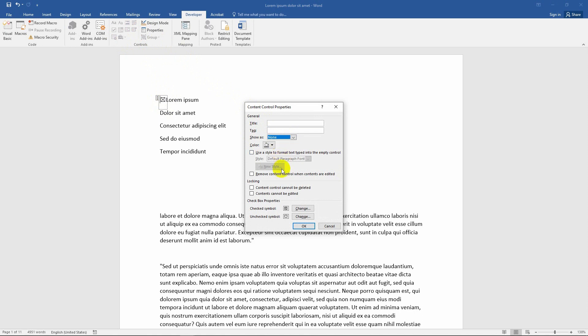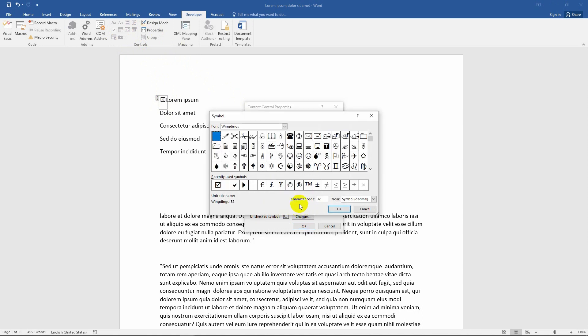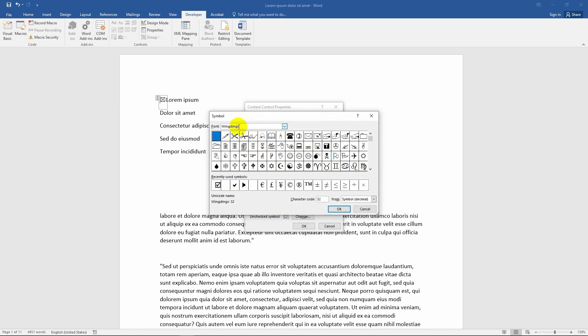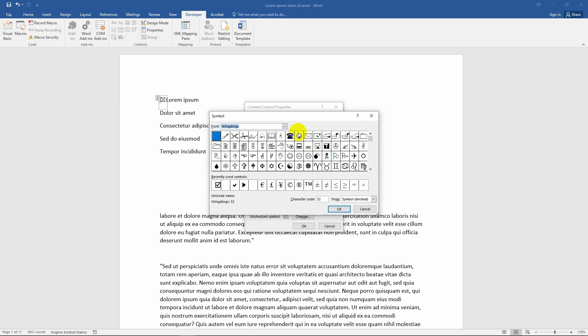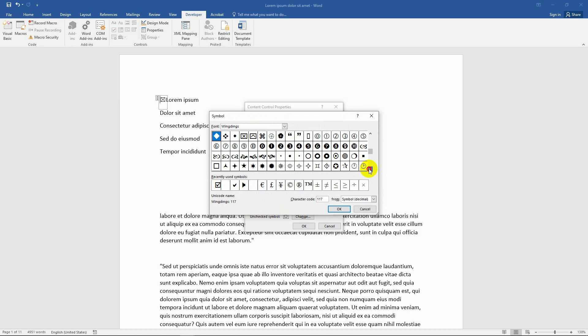Next, you can change the checkbox symbol. Here we have to select Windings font from the font list. Scroll down in here to see the tick box. Select it and press OK.